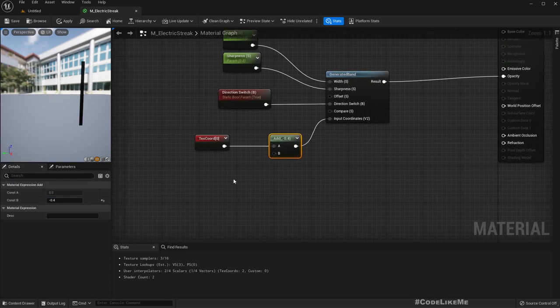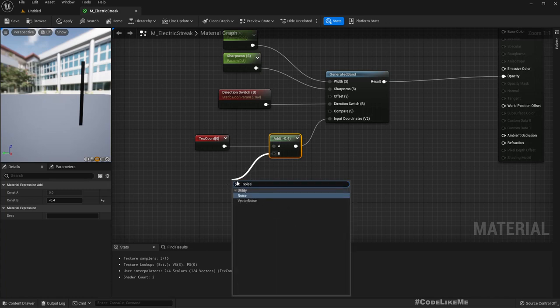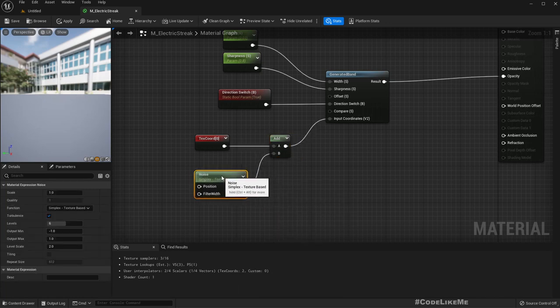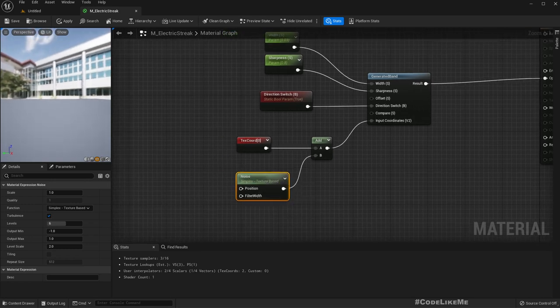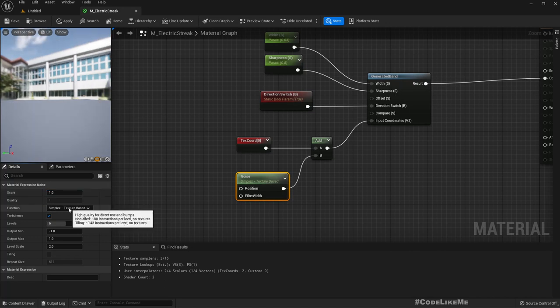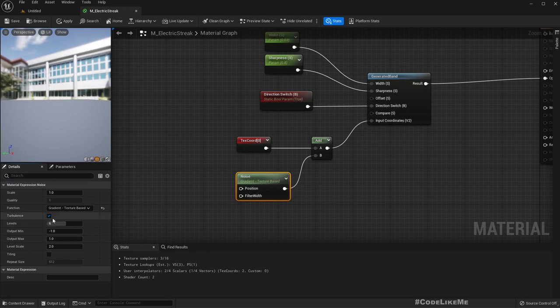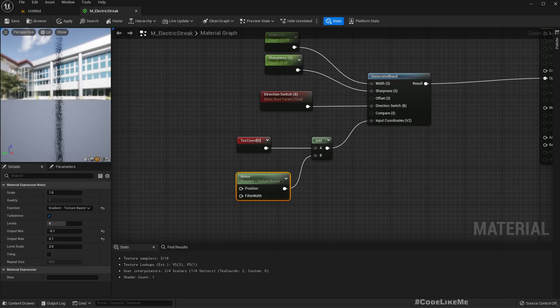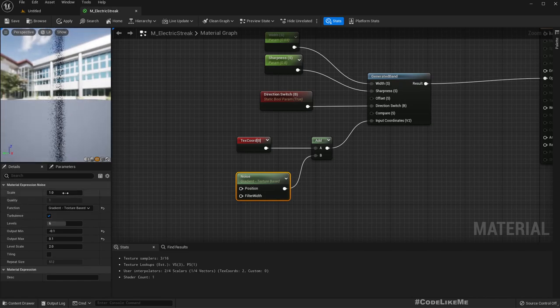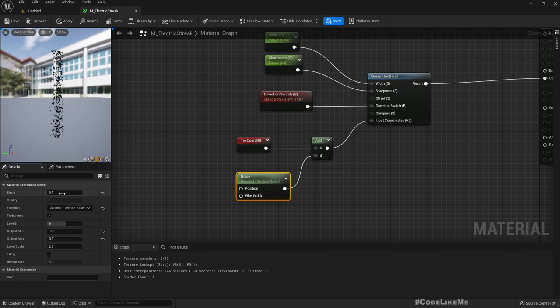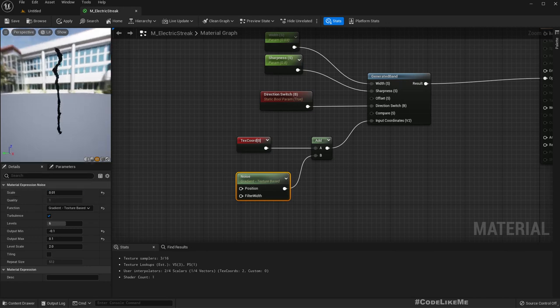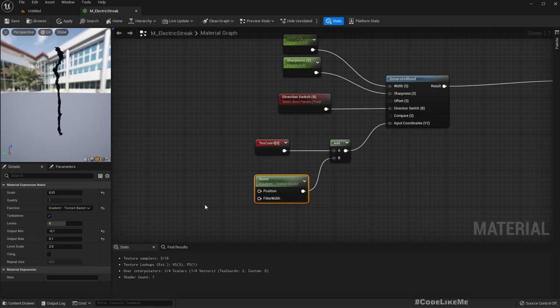What we need is noise. We have this noise node. Let me clamp this output to minus 0.1 and plus 0.1. Now we see something. What if I make it a smaller scale? Great! Now we get something like a streak.